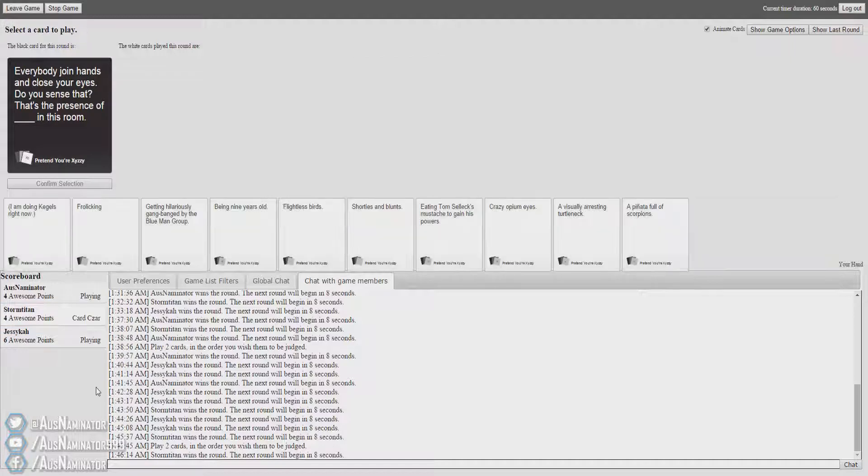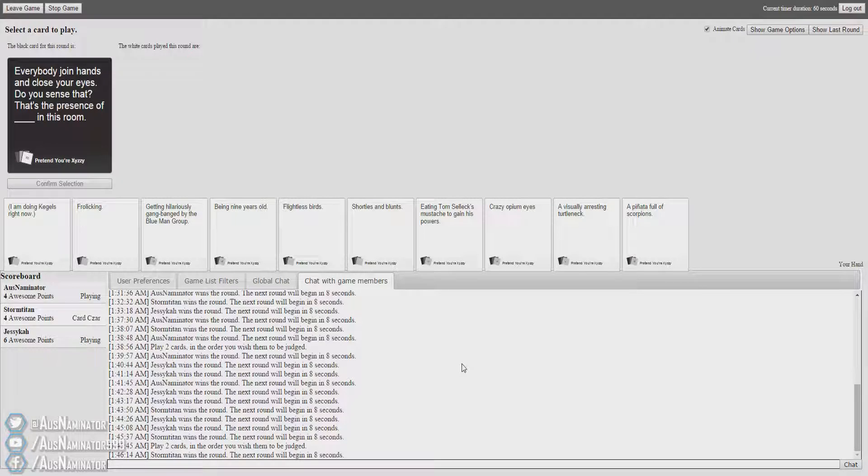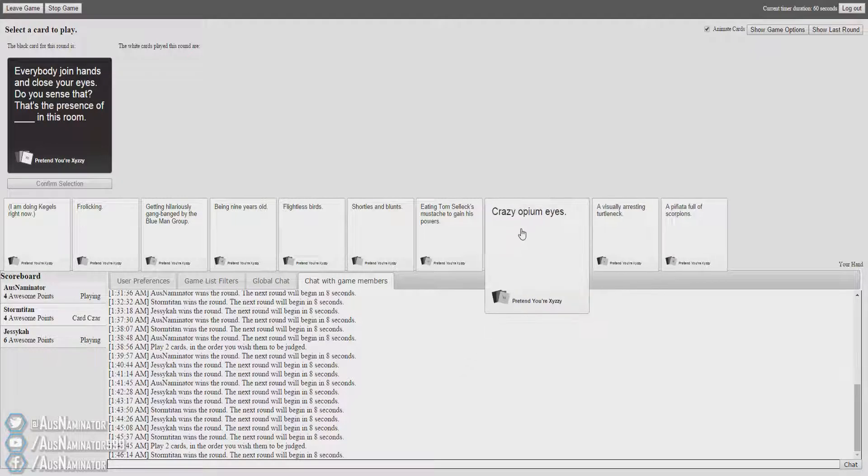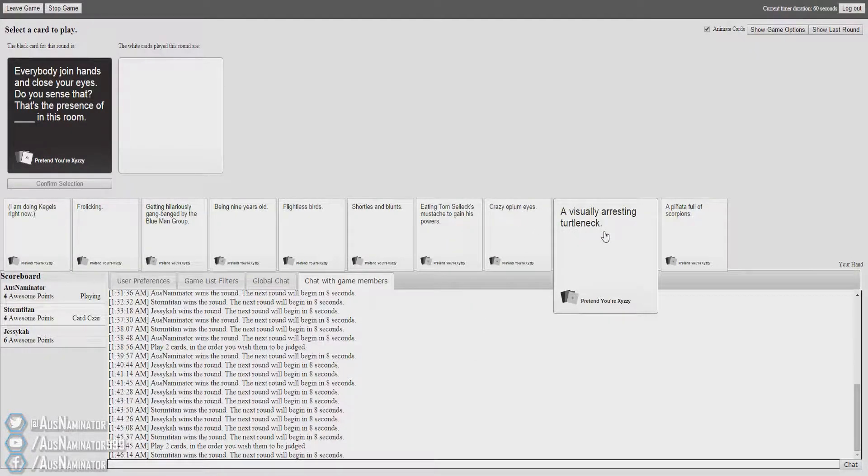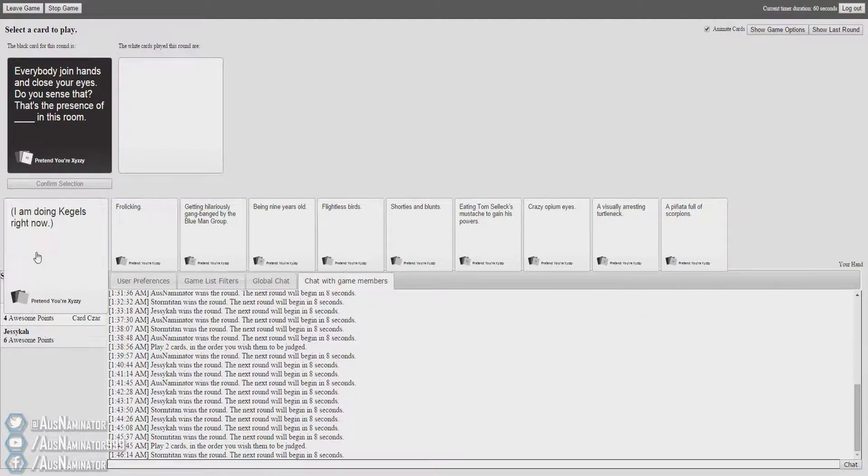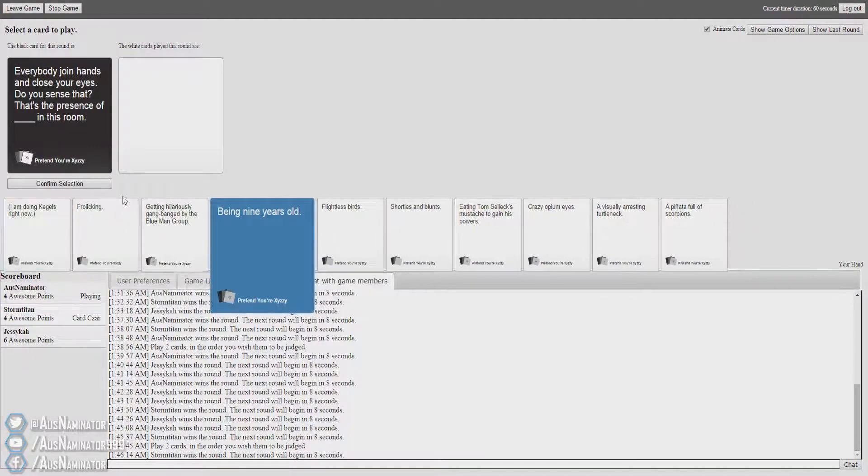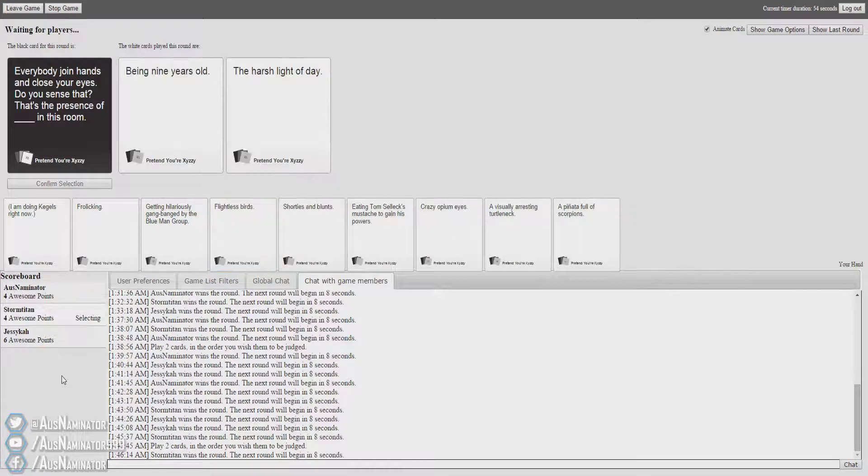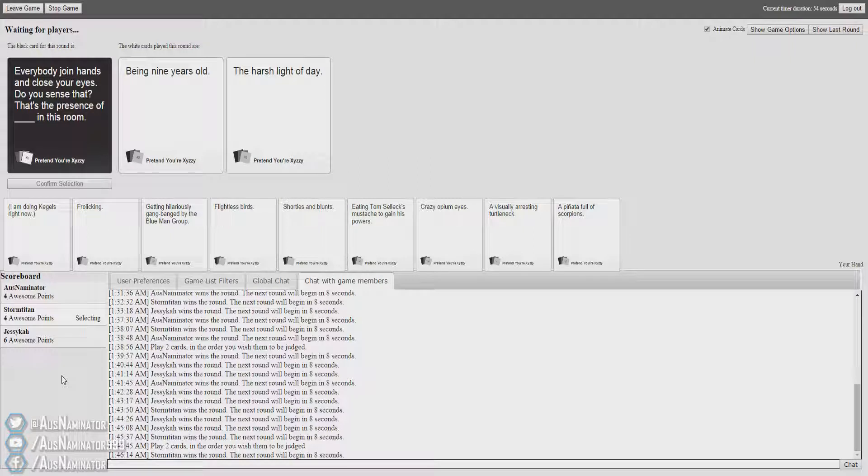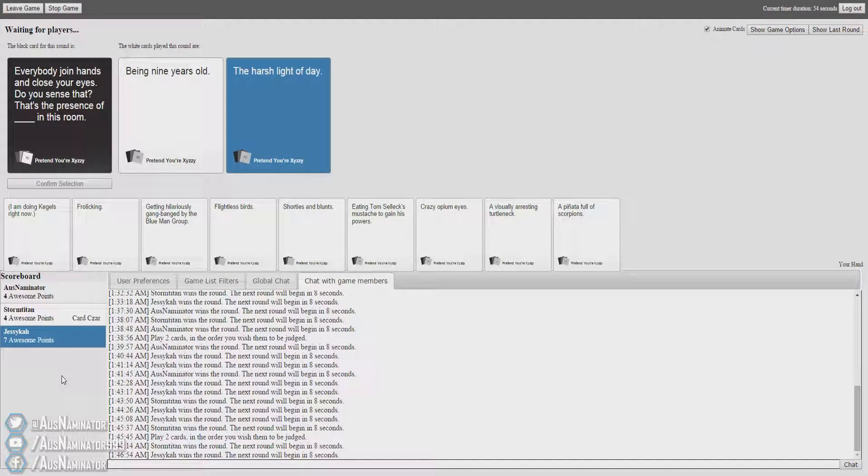Everybody join hands and close your eyes. Do you sense that? That's the presence of blank in this room. Oh god, that's really good ones. Everybody join hands and close your eyes. Do you sense that? That's the presence of being nine years old in this room. That's the presence of the harsh light of day in this room. Mine was a throwaway. Dude, I'm just handing Jess points at this one. You are.